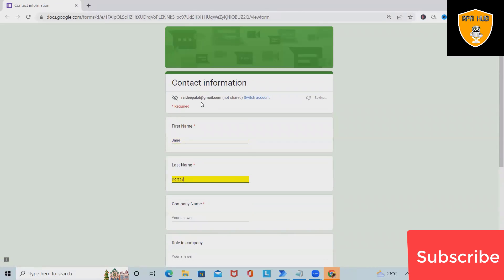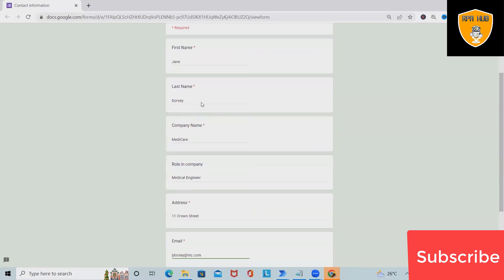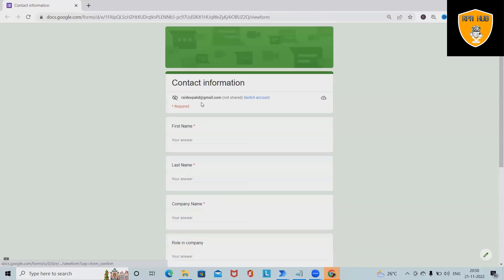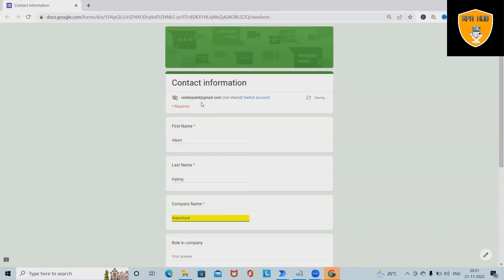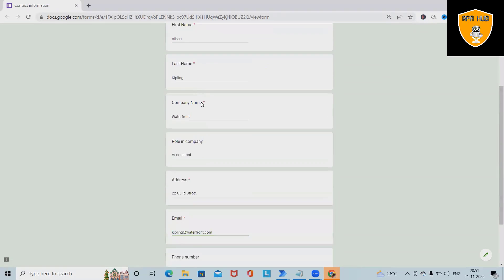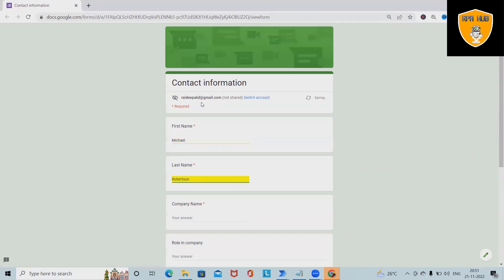The bot is running — you can see that until all values are processed, the bot will continue to fill out the form. It will keep going until all the values are done.